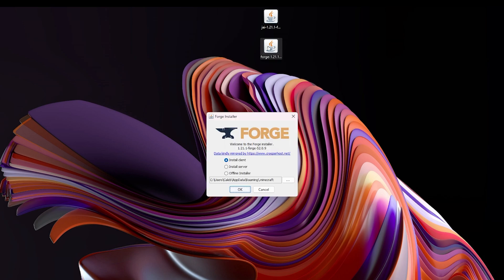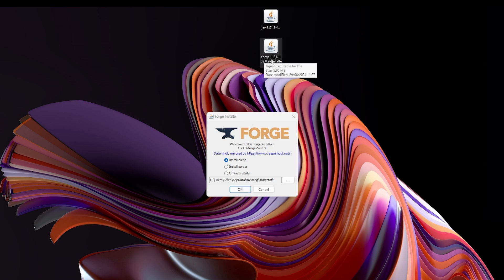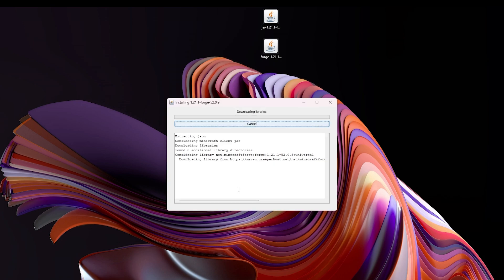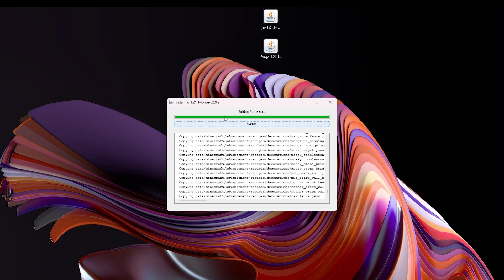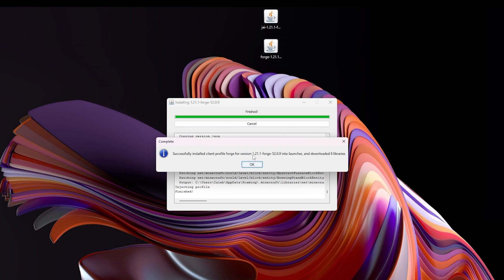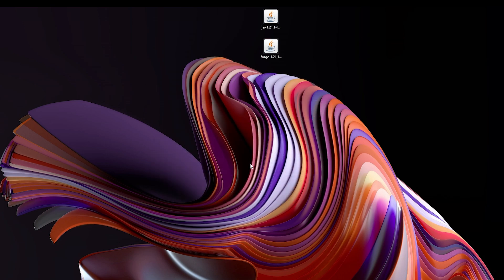Click on these files. The first one we want to open is the Forge installer — make sure you do this one first, before installing the mod. This little menu will pop up, then click OK. This will install Forge for us and shouldn't take too long — maybe about a minute or so. There we go, it is now installed. Click OK. Now we can get rid of this installer file, we do not need it anymore.